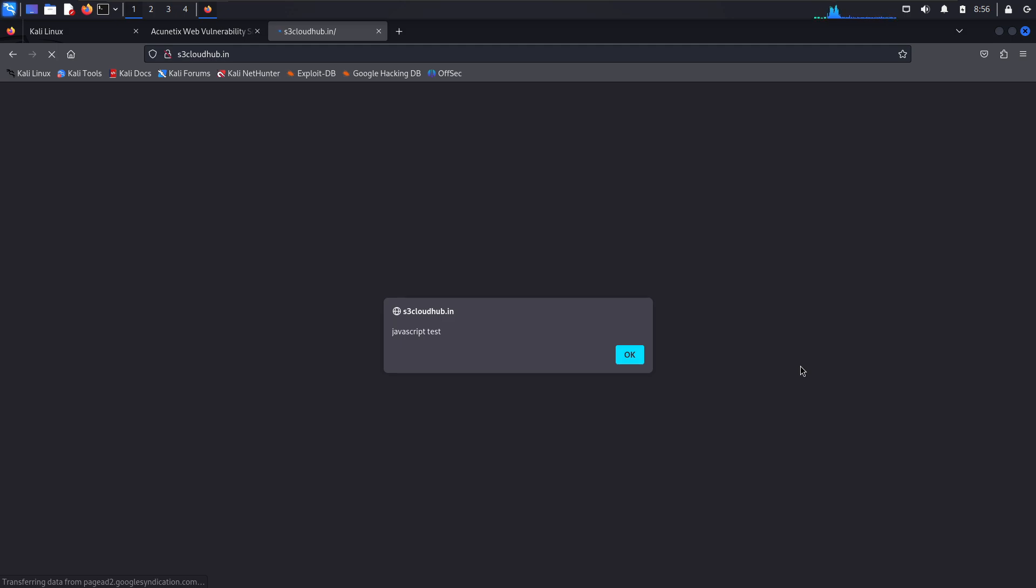This is just a start. By injecting JavaScript, we can do far more than display an alert. We can steal data, modify content and more.